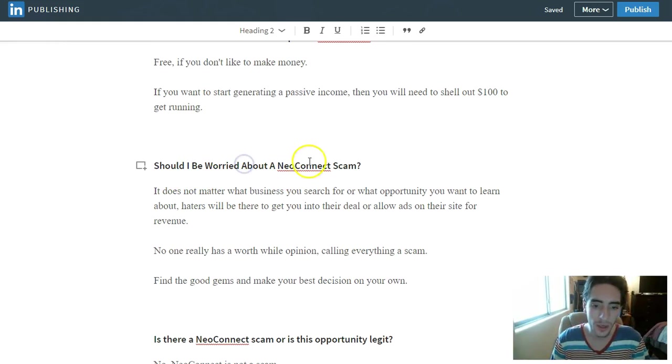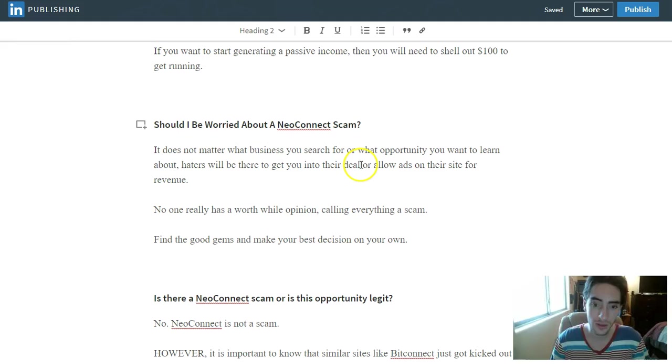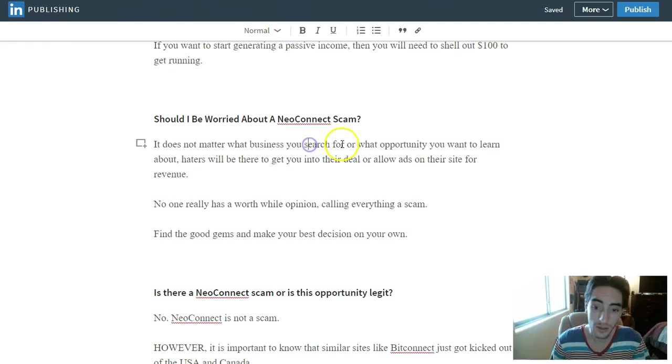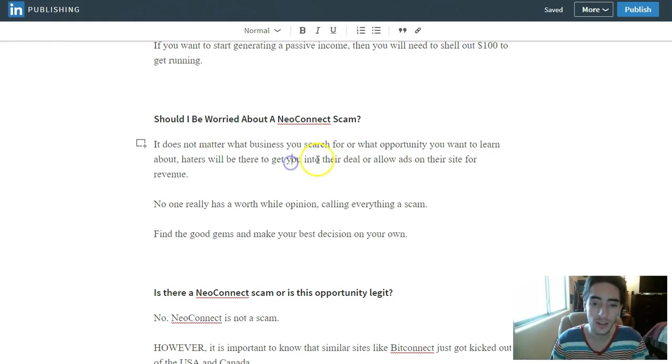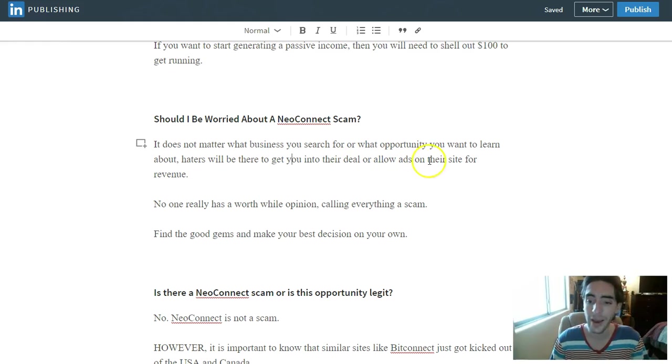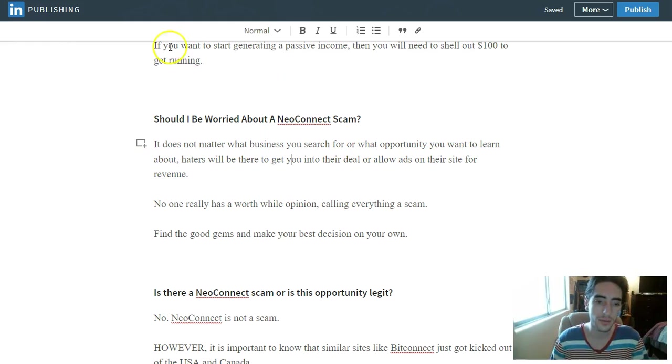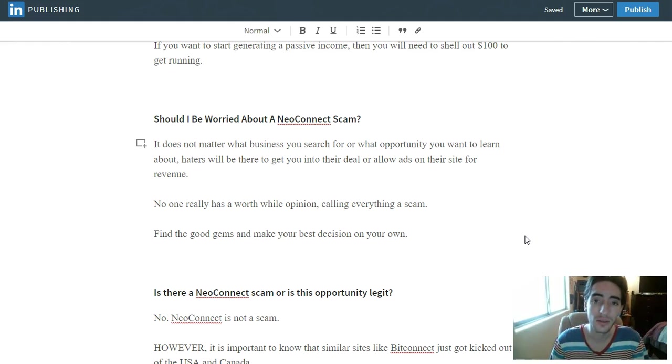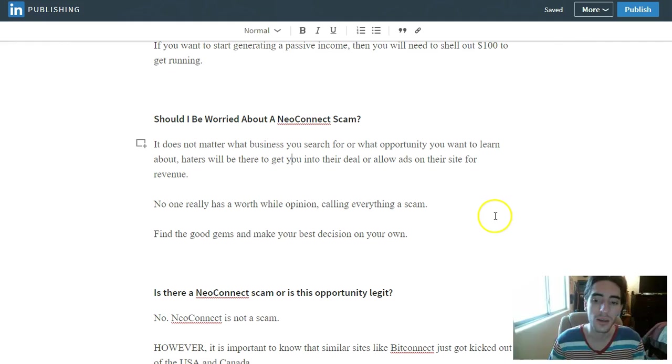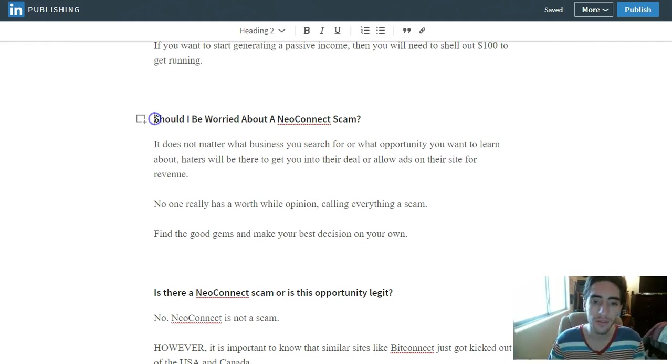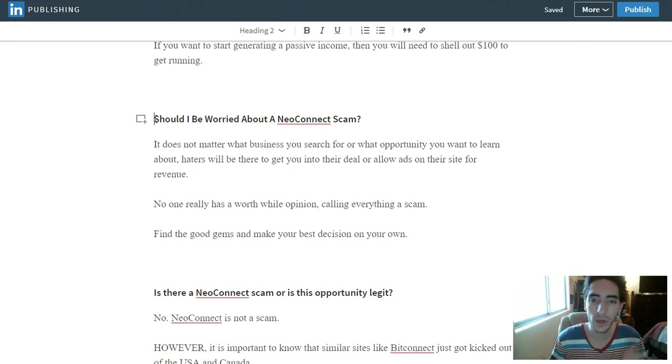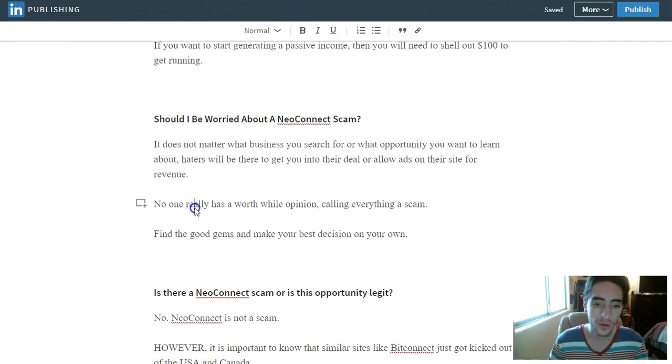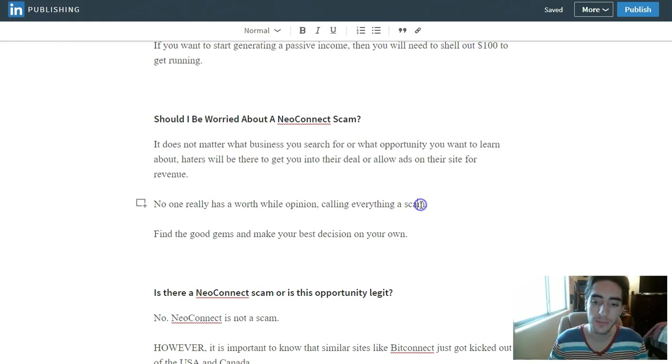Should I be worried about a NeoConnect scam? Honestly, it does not matter what business you search for or what opportunity you want to learn about. Haters will be there to get you into their own deal or allow ads on their site for revenue. I mean, I could look up scam site after scam site and all their articles are about scams. How can you call everything a scam and not be looking for ad revenue? How can your word be worth anything? No one really has a worthwhile opinion calling everything a scam.